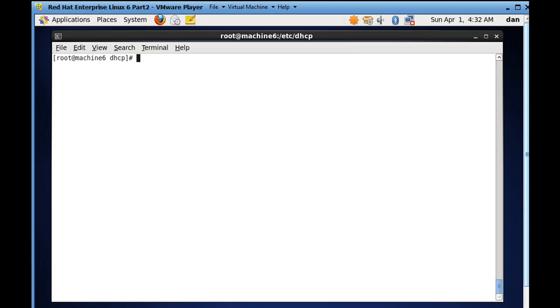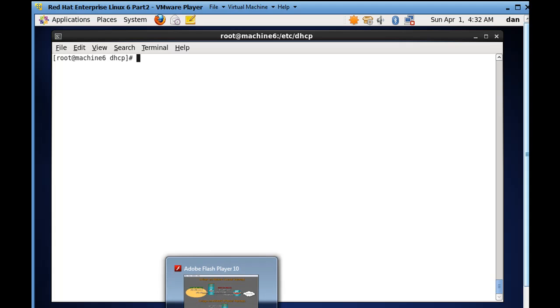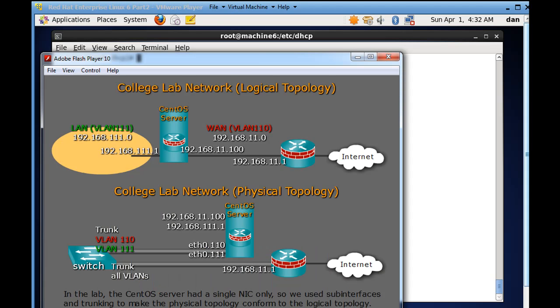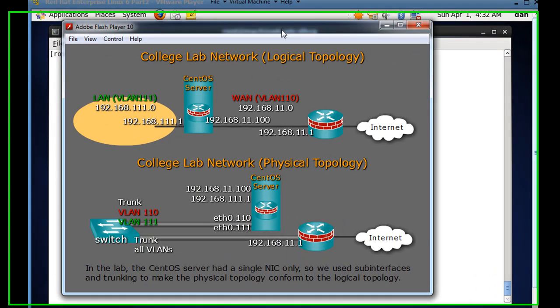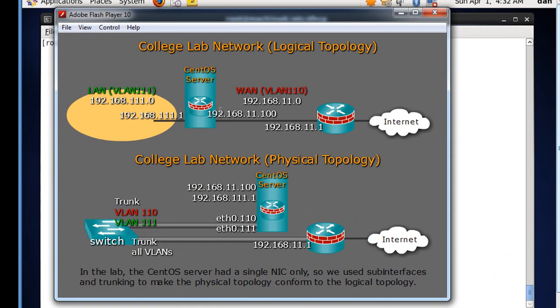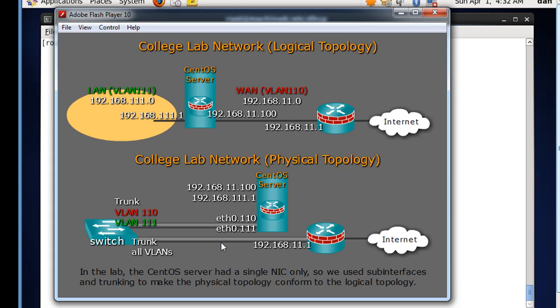Unlike this top one where you have eth0 on the WAN side and then eth1 on the LAN side, what if you only have an eth0, so you only have one network interface, but you want to use it like two interfaces?